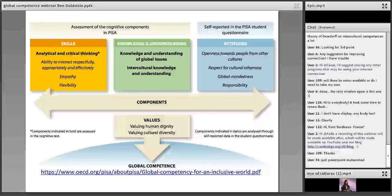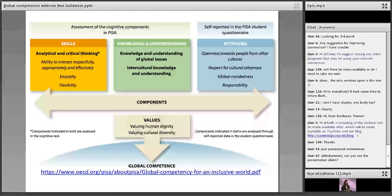The attitude section is perhaps the area we haven't seen so many talks and papers on in relation to English language teaching. But skills, knowledge and understanding, and attitudes — these three components combine to contribute to valuing human dignity and cultural diversity.